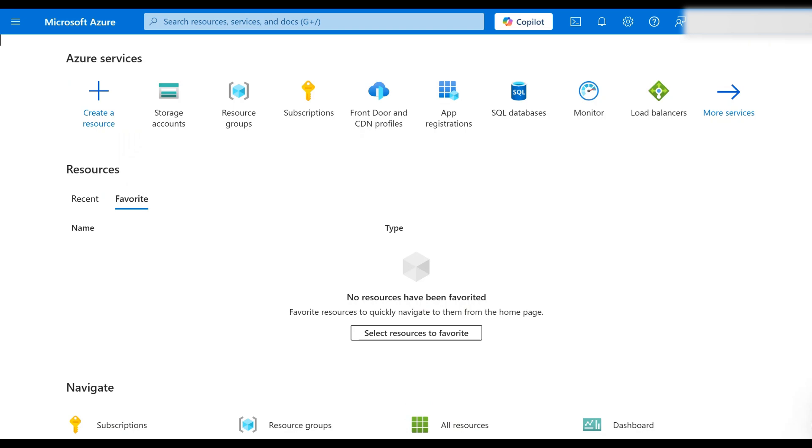Hi everyone, welcome back to Tech Dudes. In this hands-on tutorial I will show you how to create an Azure storage account, create a container inside it, and upload files to the container. Let's get started.